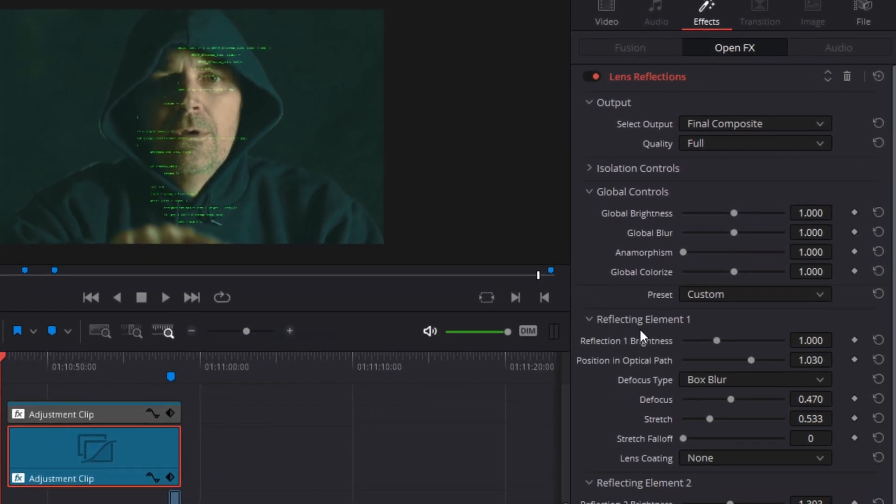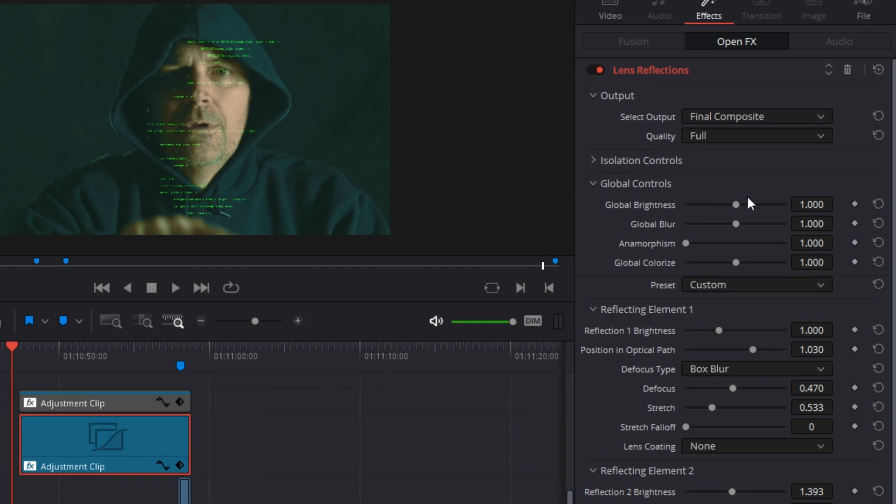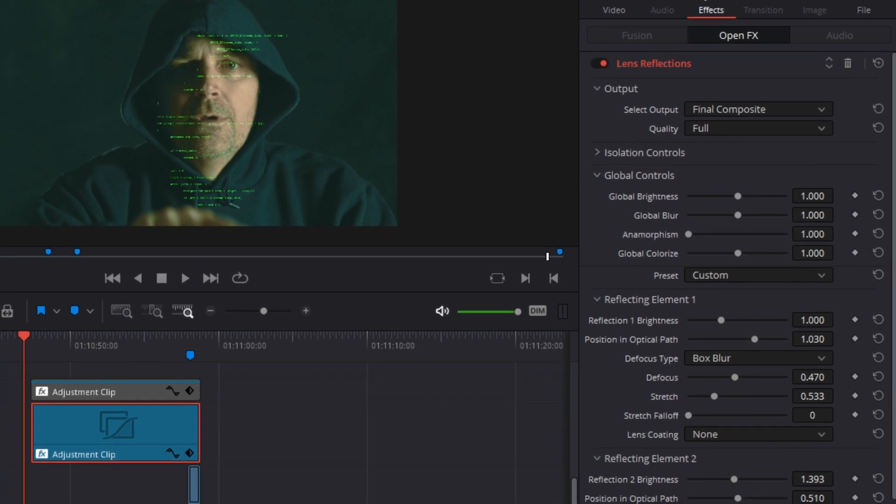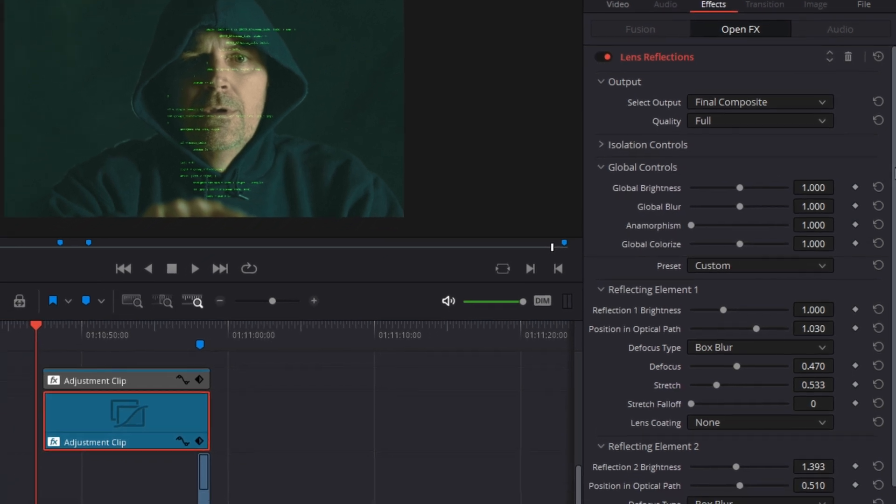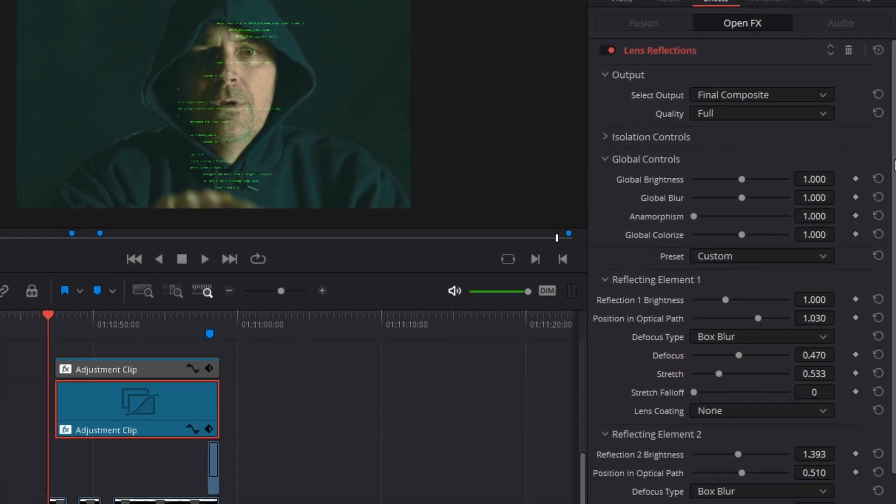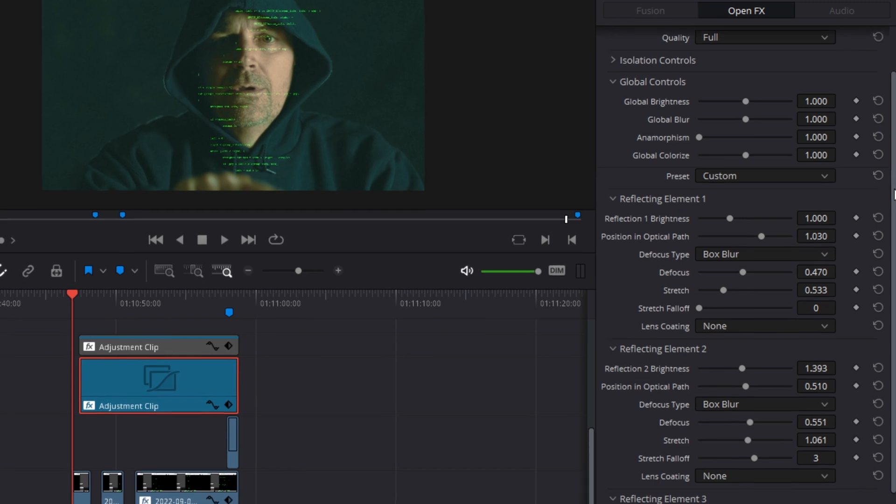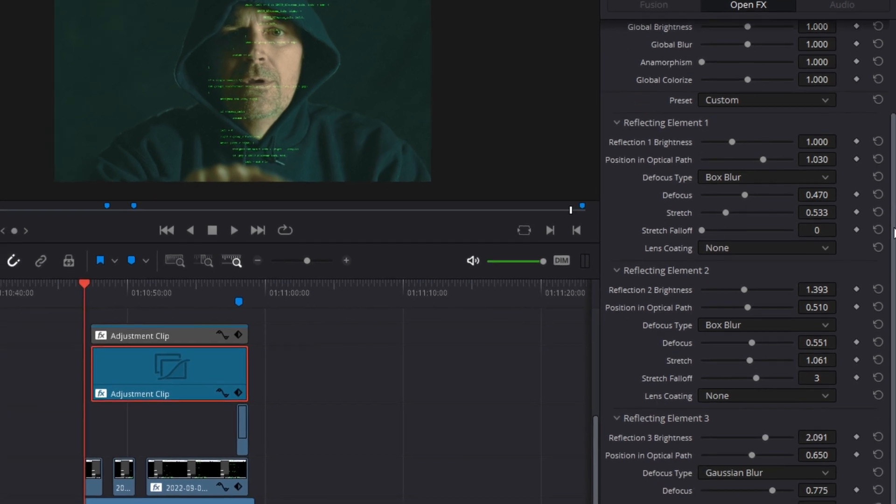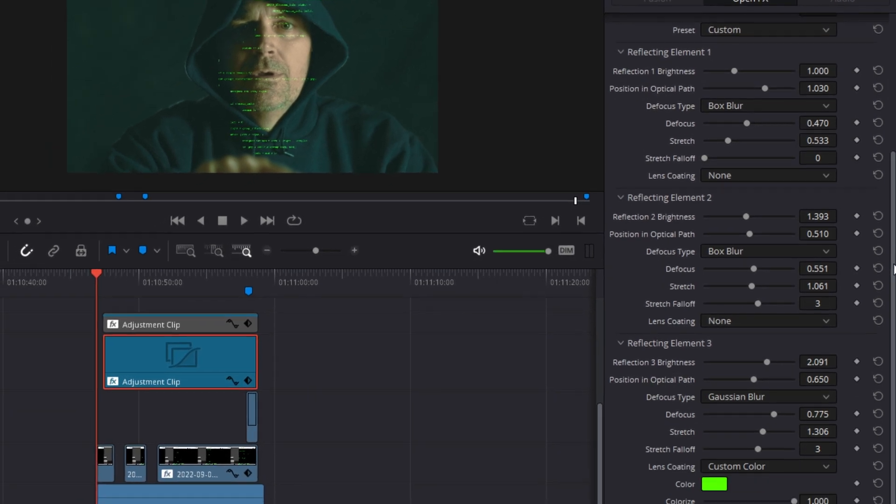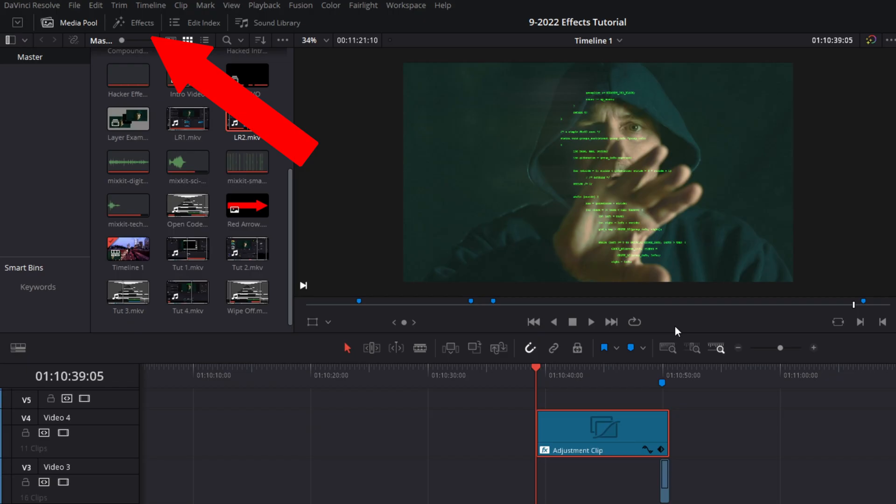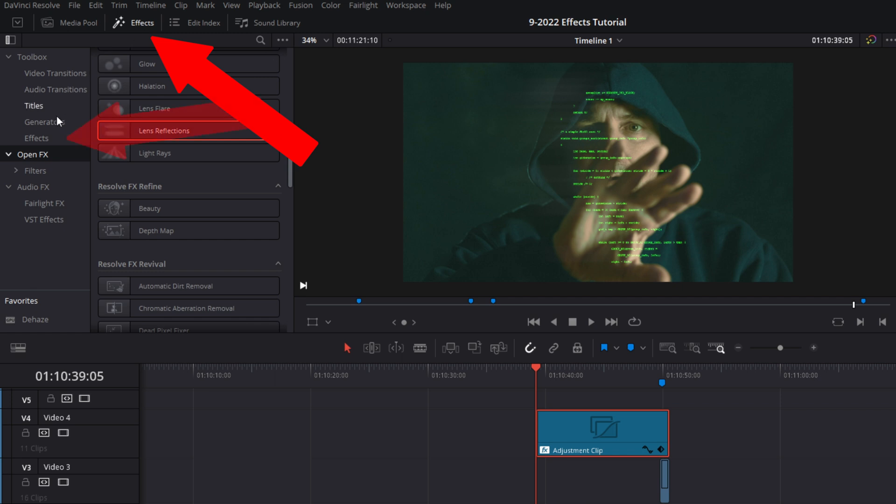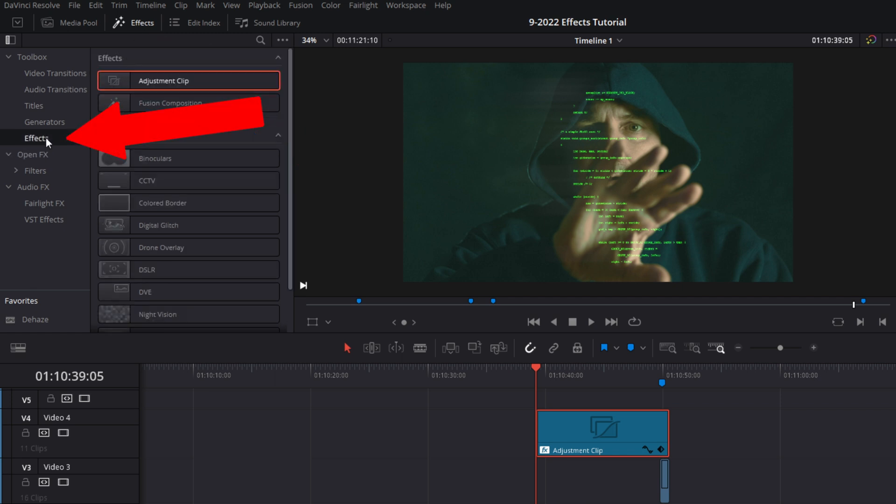And you can copy my settings, but they are not the only settings that you can use to achieve this look. Find what works best for your film. Once you've got the lens reflection effect to your liking, go back to the effects tab on the left. Grab another adjustment clip and place it onto track five.